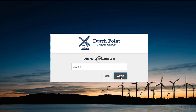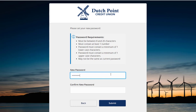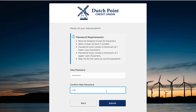Click the submit button and you'll be asked to pick a new password. Password requirements are shown on the screen above. Enter in your new password two times and click the submit button.